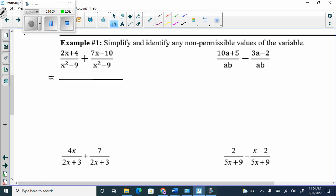If they have common denominators, the point of getting common denominators is so that you can write them over one. We're going to get x squared minus 9 in the denominator. Because they have the same denominator, we can write the whole numerator over one, so we're going to get 2x plus 4, and then we add 7x minus 10. When you add 7x minus 10, it doesn't change them — you literally just add the 7x and the minus 10.